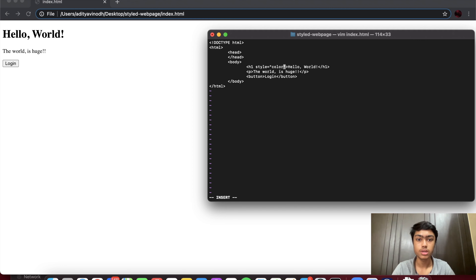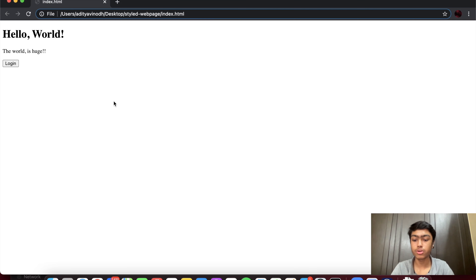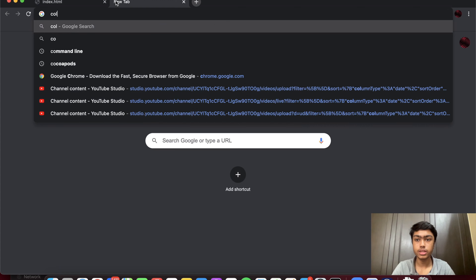I'm going to show you how to add a color to your font using the color property. The color could be the actual color name in plain words — there are only specific colors that work — or you could add an RGB value or a hexadecimal value. First, in plain words, I'll write 'blue', then end the style with a semicolon. I exit insert mode, use ':w' to save, and when I reload my page I should see it in blue.